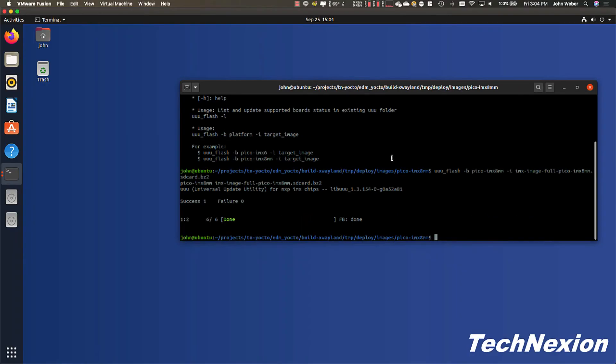Okay, so now our programming process is done. We see that we have success here. Success one, failure zero, which is always good to see. So we should have our image programmed into our board now.